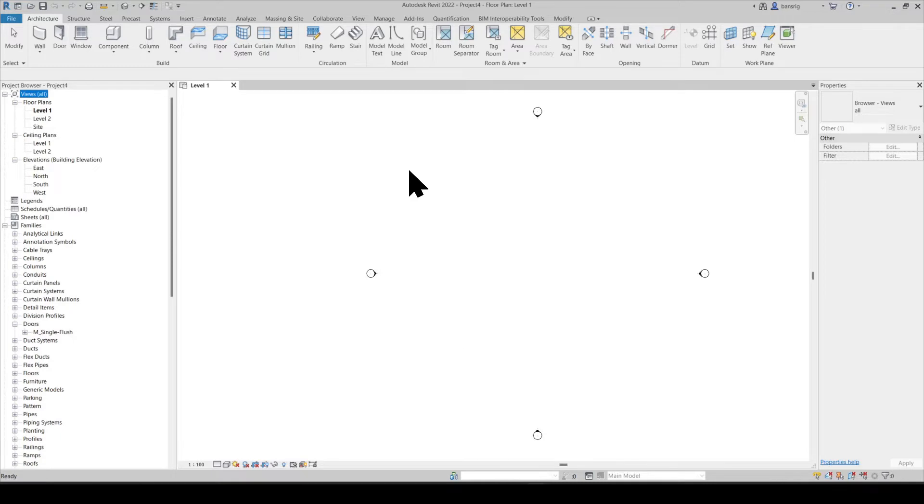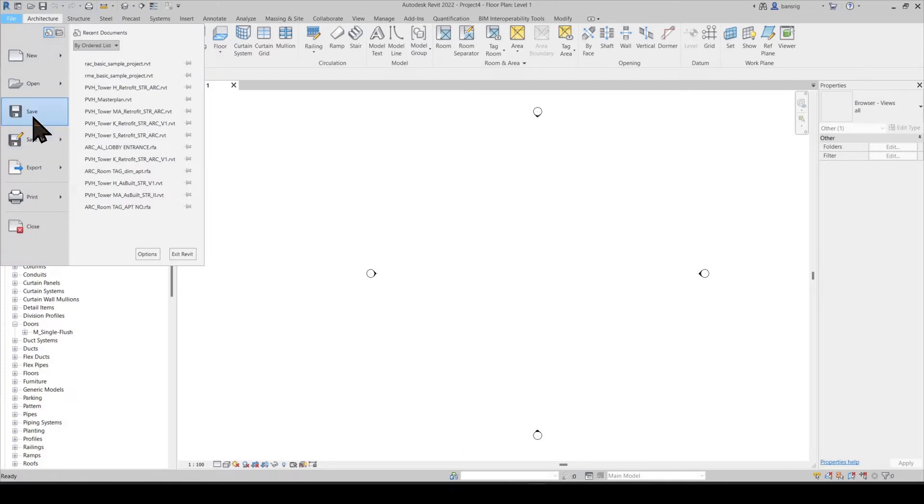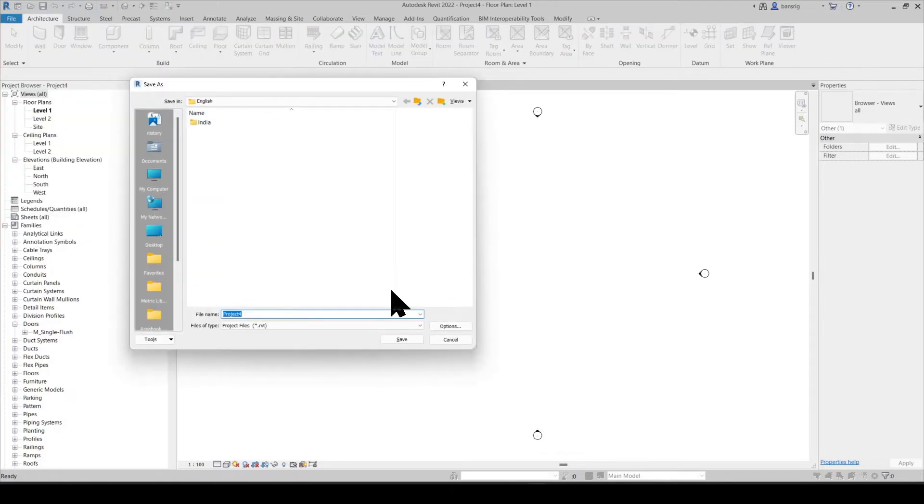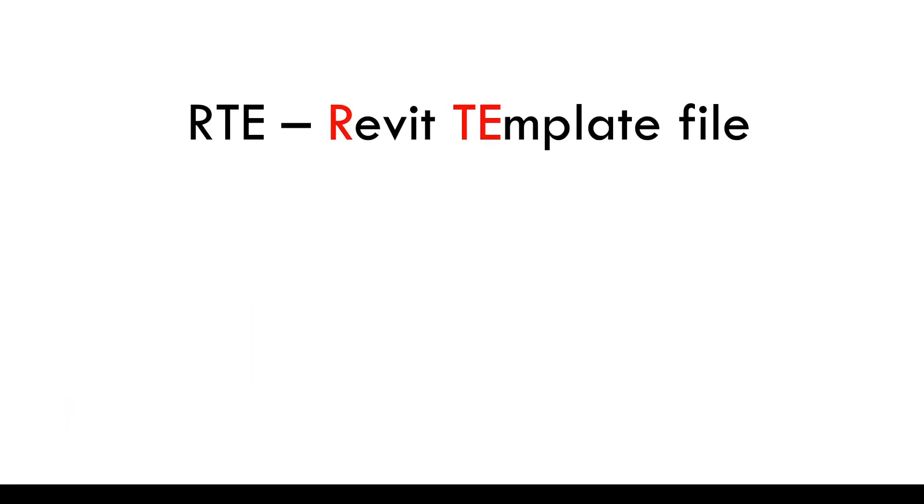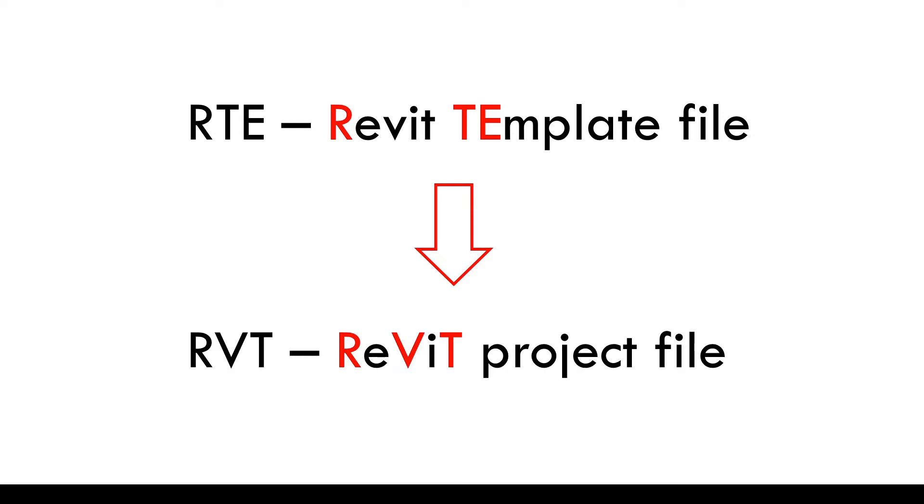In your custom template file, you can choose the settings and libraries that you would like to preload in order to give a good head start in the project that you want to work on. Let's try to go and save this project file. When you save this project file, the file format it is going to save into is .rvt. So RTE format is your Revit template file using which you create a project which is saved as .rvt file.